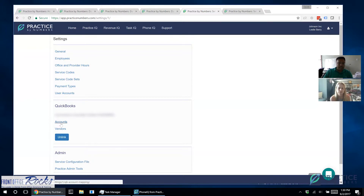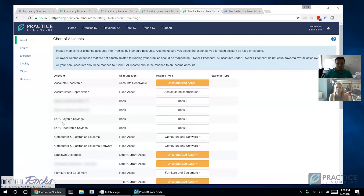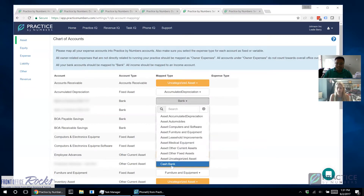Once connected, ignore the vendors category for now — that's for future functionality. Go into the accounts category, which is where you do the chart of accounts mapping. You may do it yourself or ask your bookkeeper. You don't have to map every single account — many QuickBooks accounts have hundreds. The key things to map: first, mark your bank accounts as cash. This helps analyze how much cash you have in the practice.